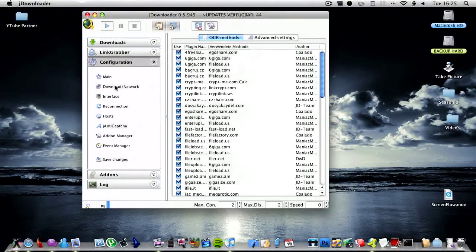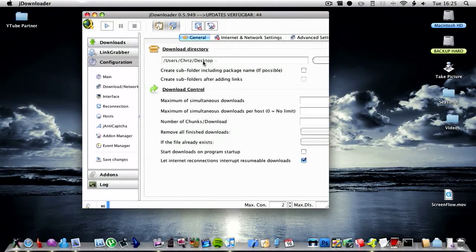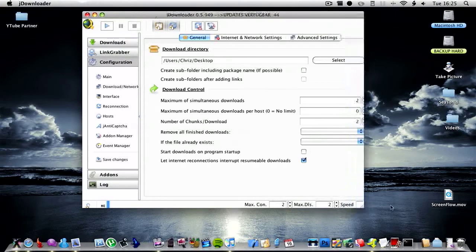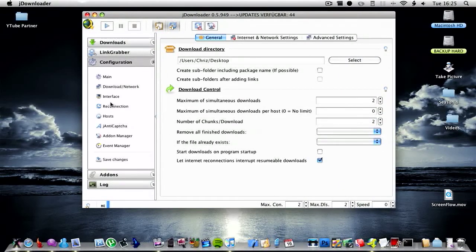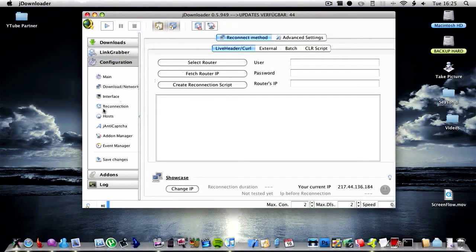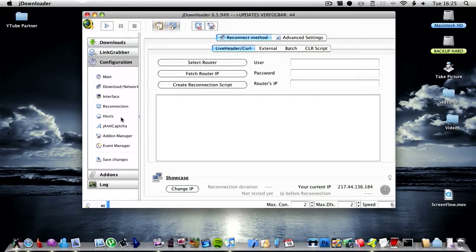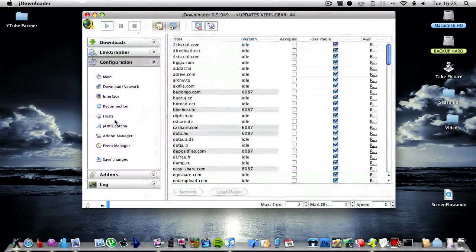You then have download network so you can tell it where to save your downloads to. And then have reconnection. This basically gives you a new IP, which is really handy for downloading off RapidShare if you don't have premium, because it just gets rid of your IP address and you can download the next file.